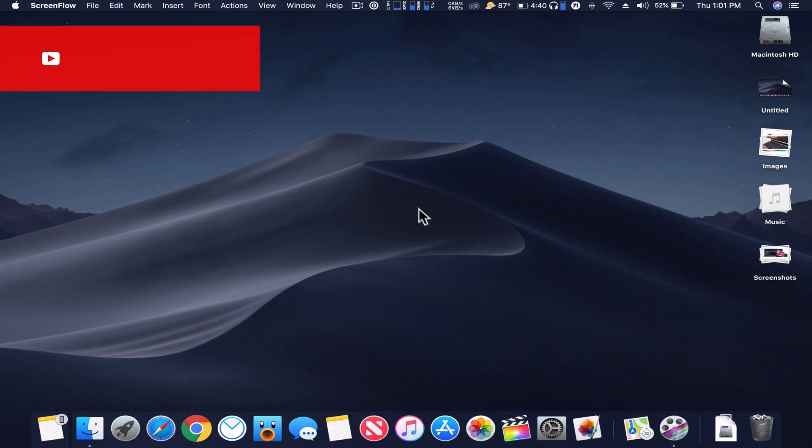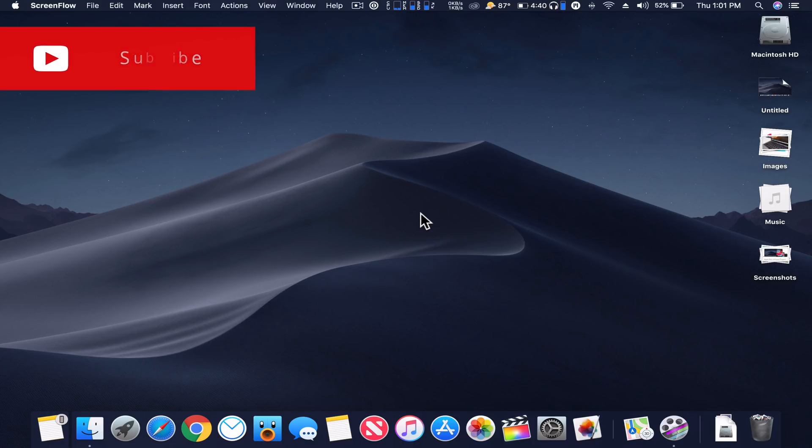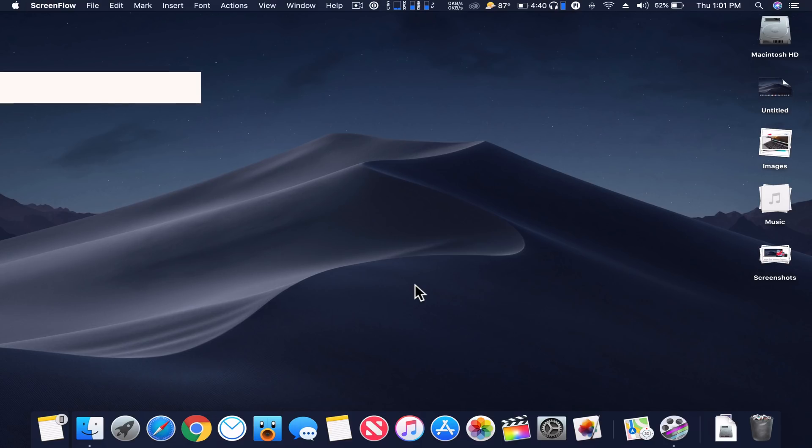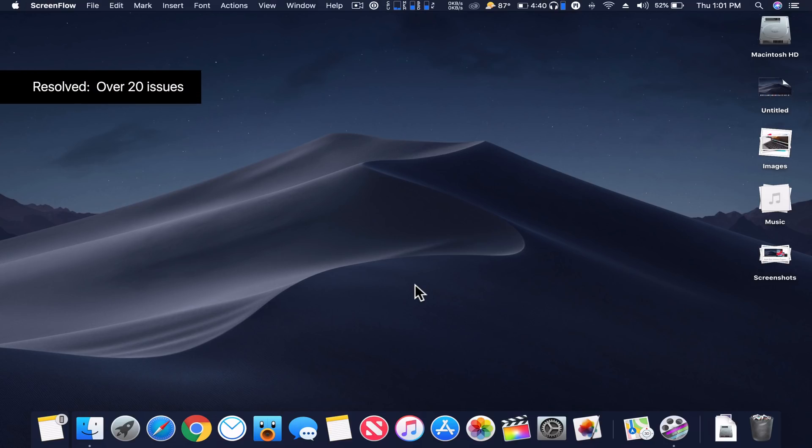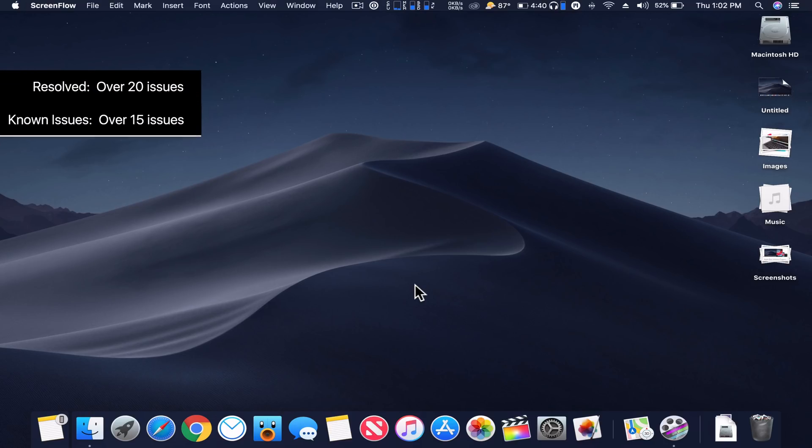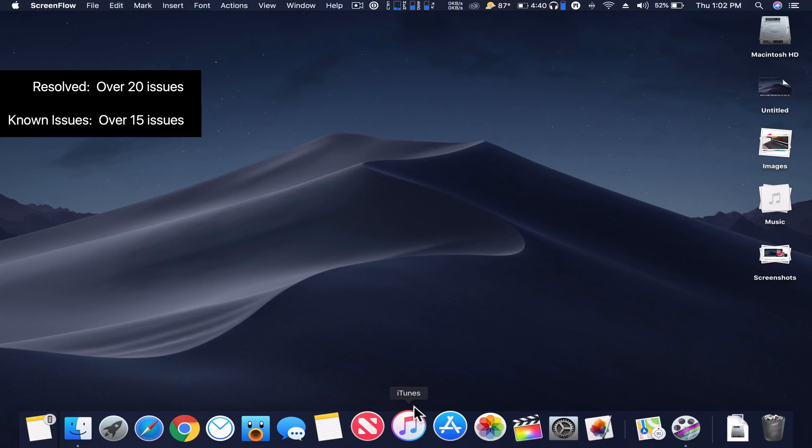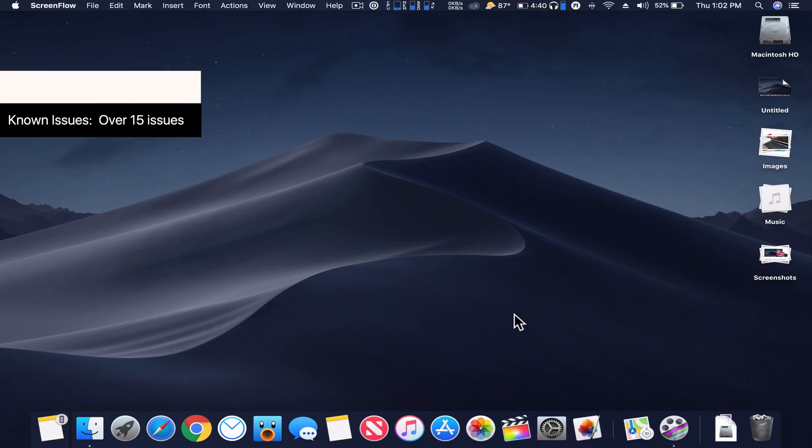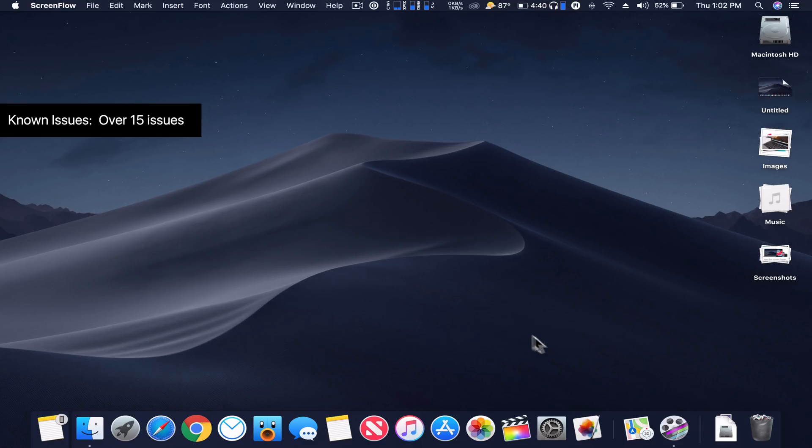So in this particular update, or this is also going to be public beta 2, this update has a few resolved issues and a couple little changes. Over 20 resolved issues are in this beta and over 15 known issues. Many resolved issues such as eGPU support and a lot of refinements.